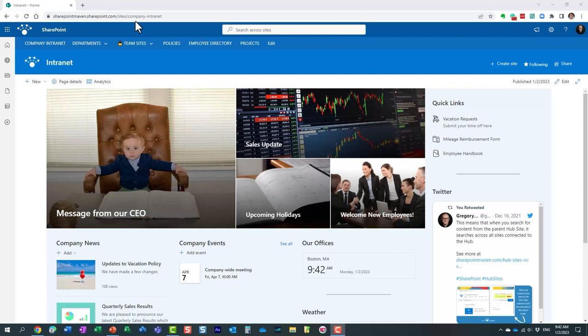In order to understand the Microsoft Teams application and how it works, we first must understand all the components that Microsoft Teams relies on. As you will find out in this tutorial, Microsoft Teams as an application does not exist out there in space by itself. It actually heavily relies on other applications within the Microsoft 365 ecosystem. So I would like to introduce you to a few applications that are tightly integrated with Microsoft Teams.